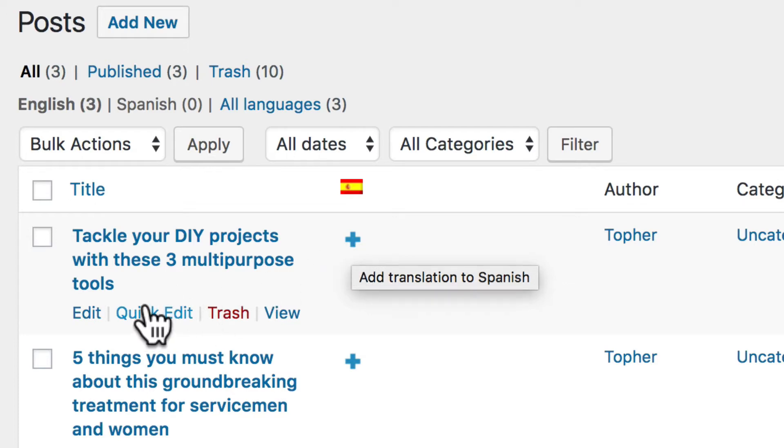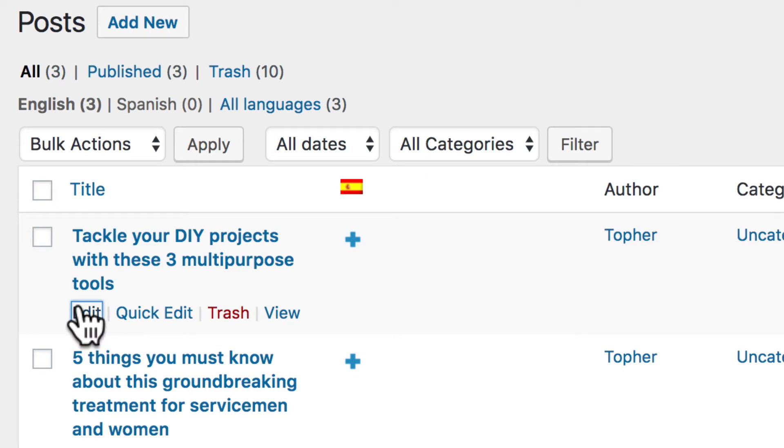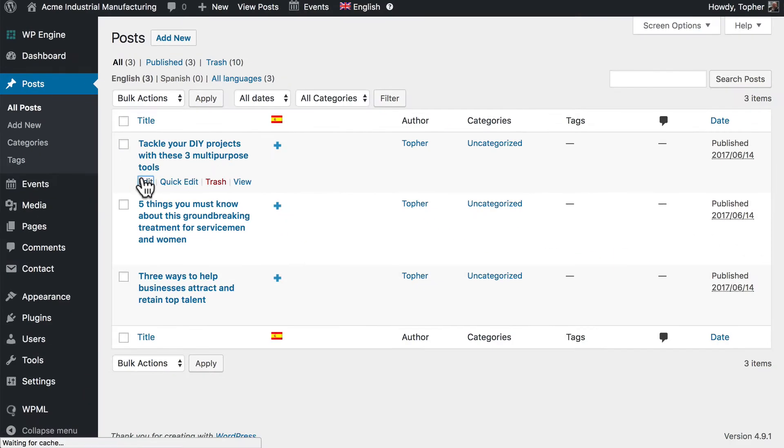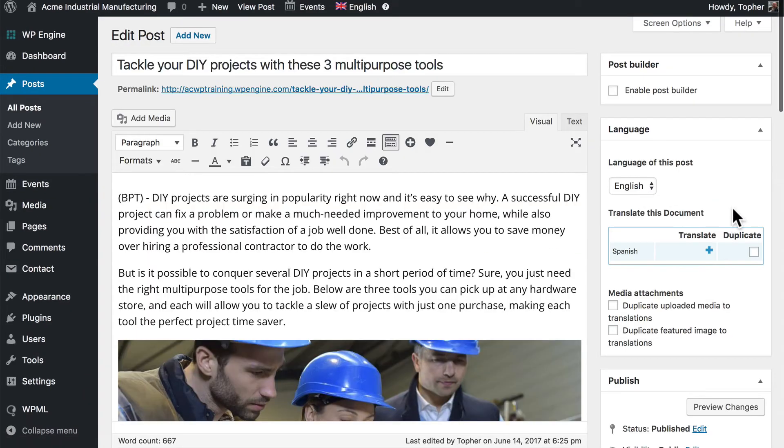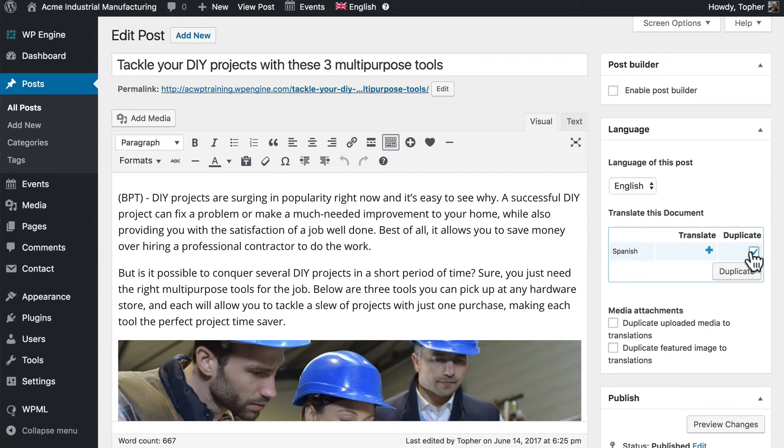But if we edit the post, we get a few more options. Over here on the right, we can choose to either translate this post or duplicate this post to a Spanish version.